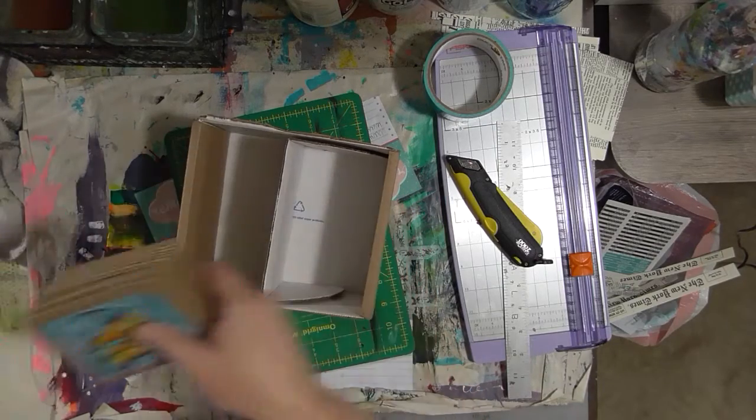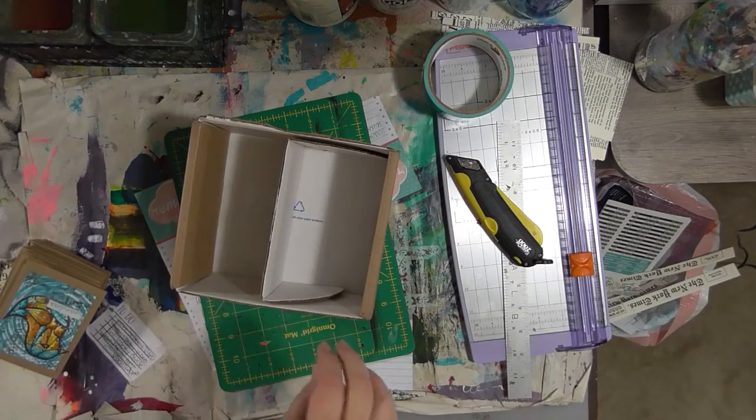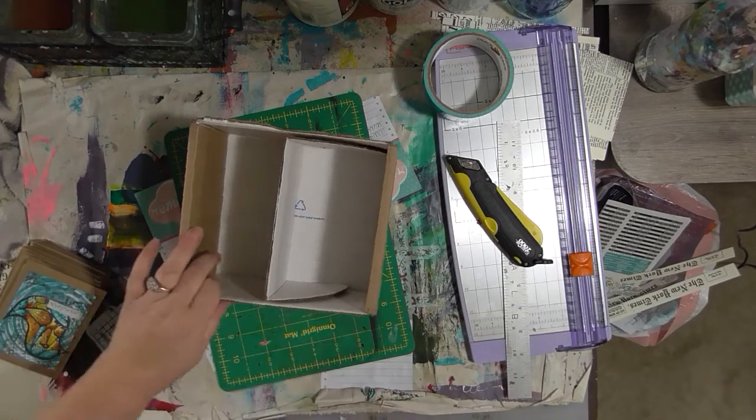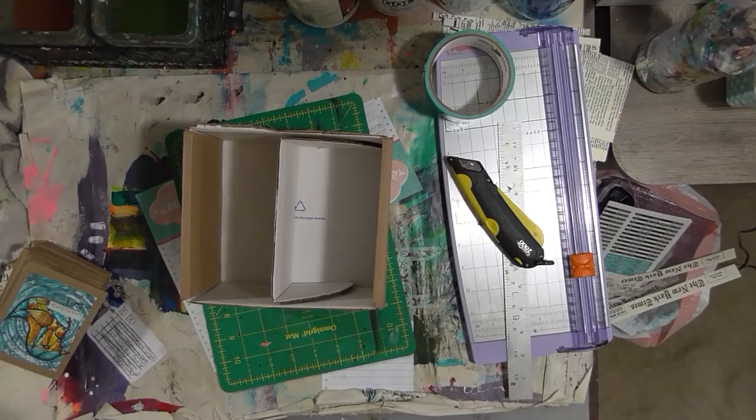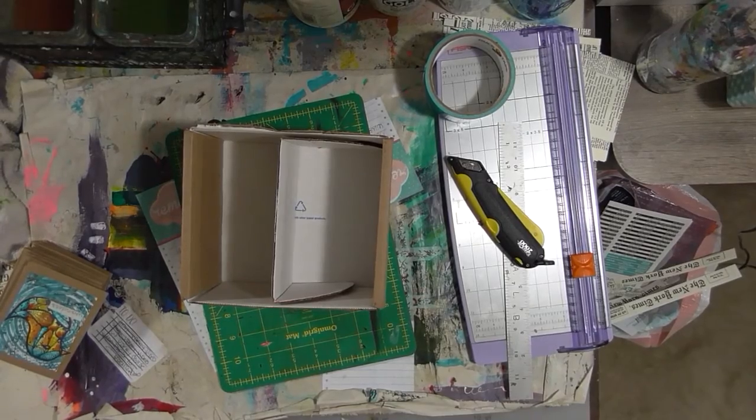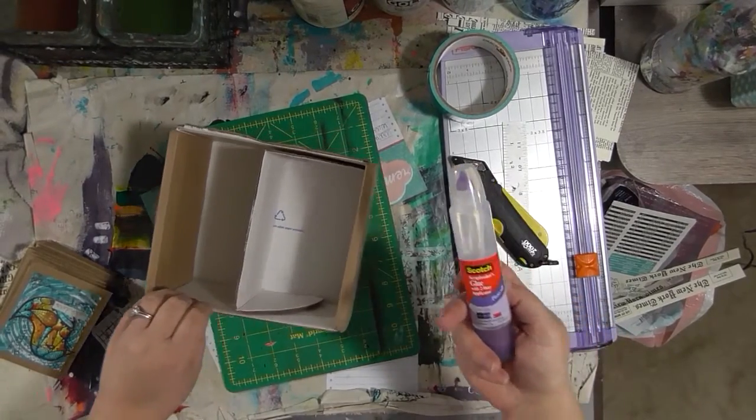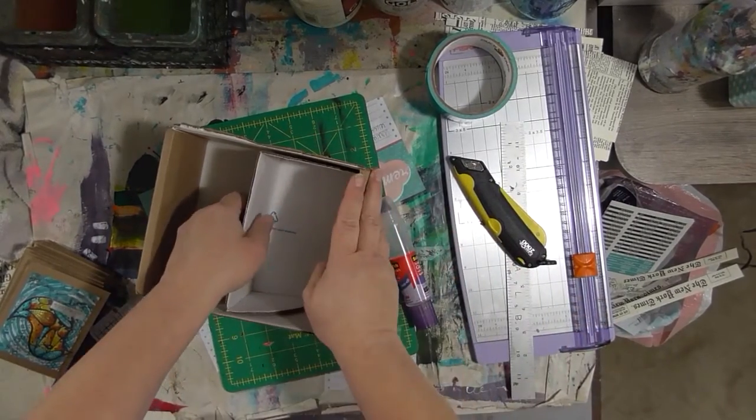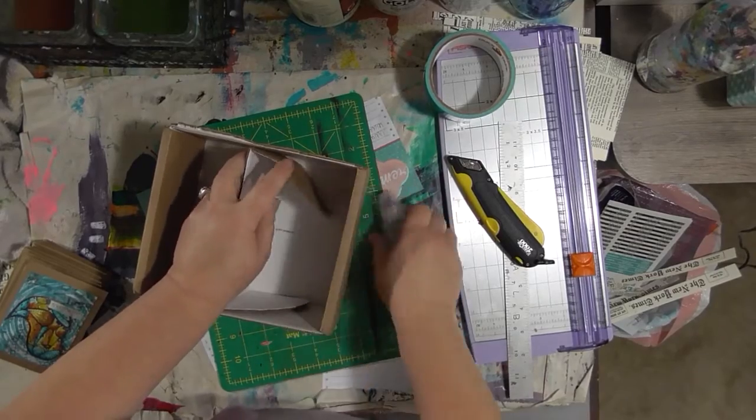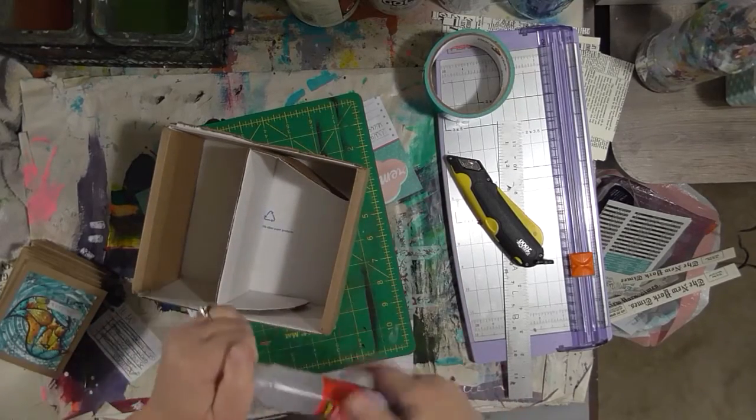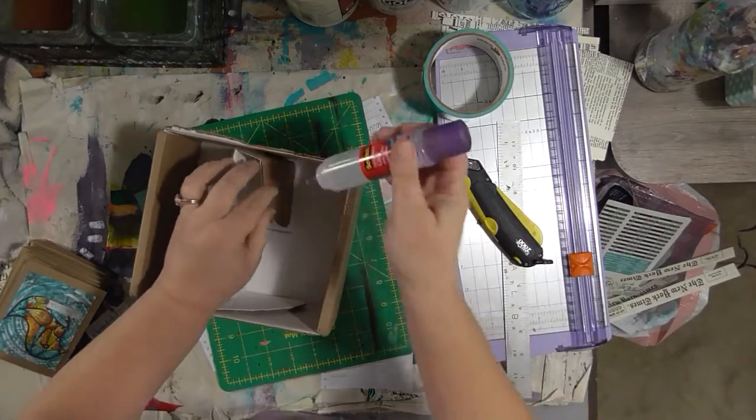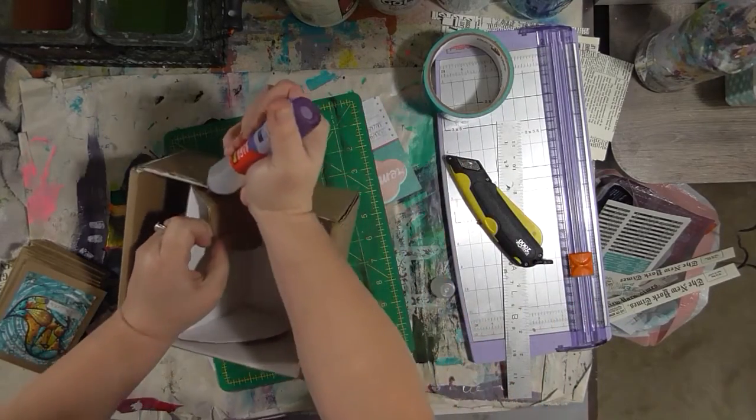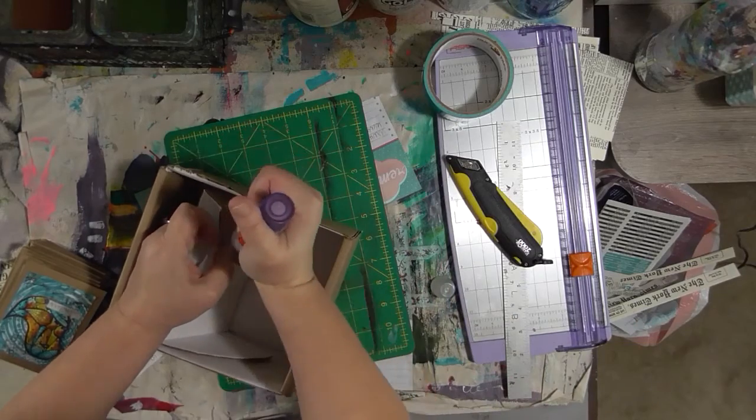Let's get this glued in. I want to put some tape on here. We're going to just use this scrapbooker's glue because I have it handy from working on the cards.